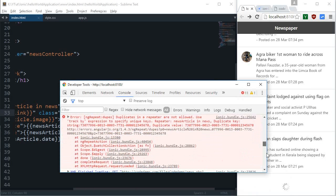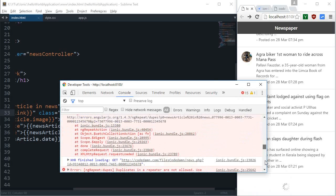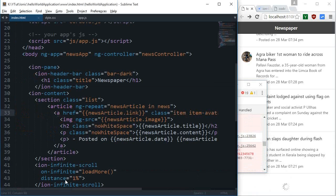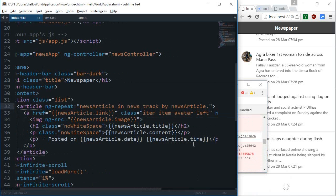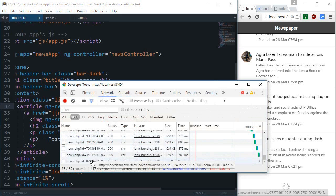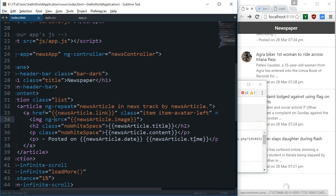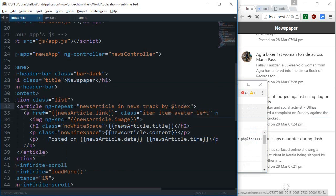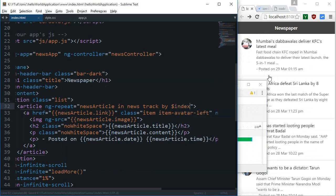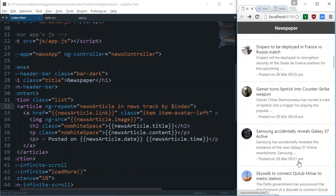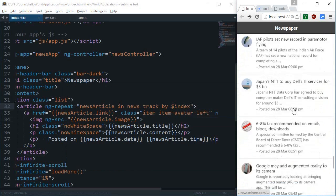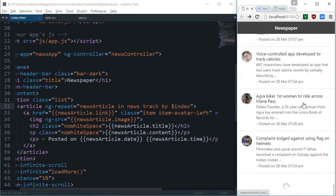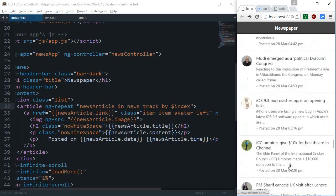In the console we are getting a lot of errors. It says duplicates not allowed, so what we can do is track by. Do we have a unique ID for every article? Not really, we have the ID associated for a bunch of articles so I'm going to go ahead with the index one only. If I just scroll down a little bit more and reach the bottom, you can see that more news are loaded automatically.